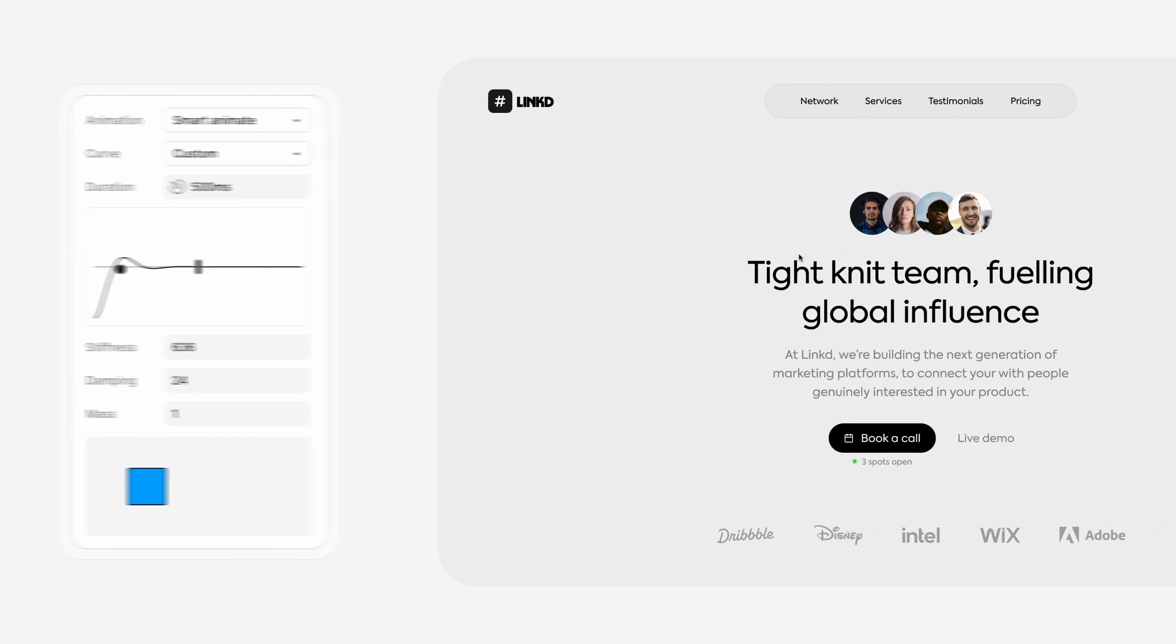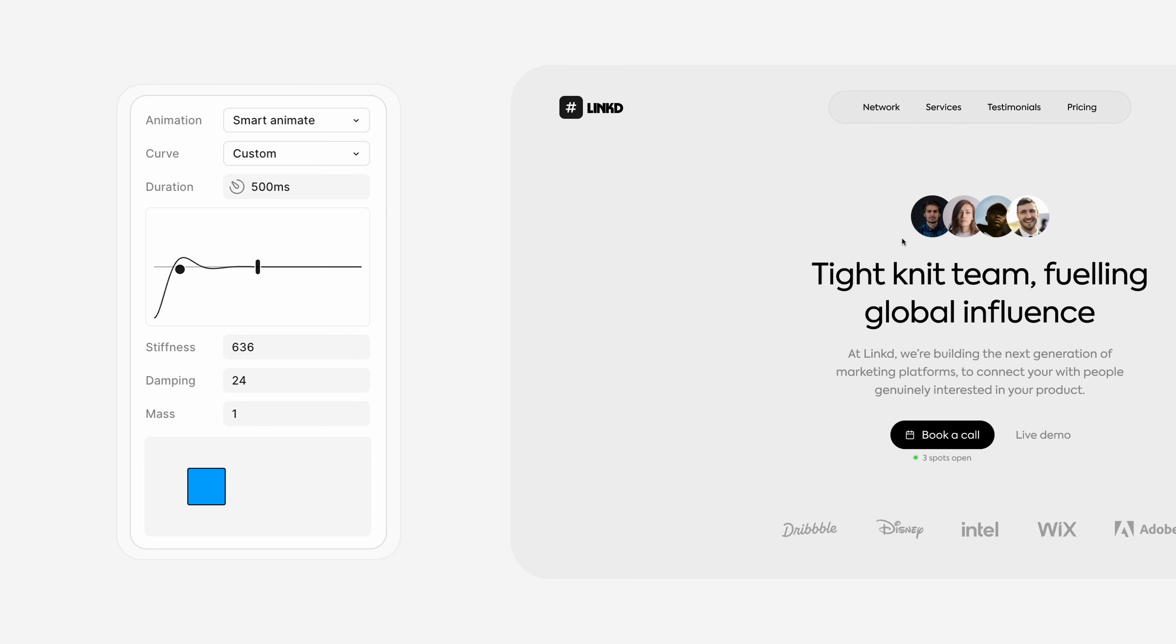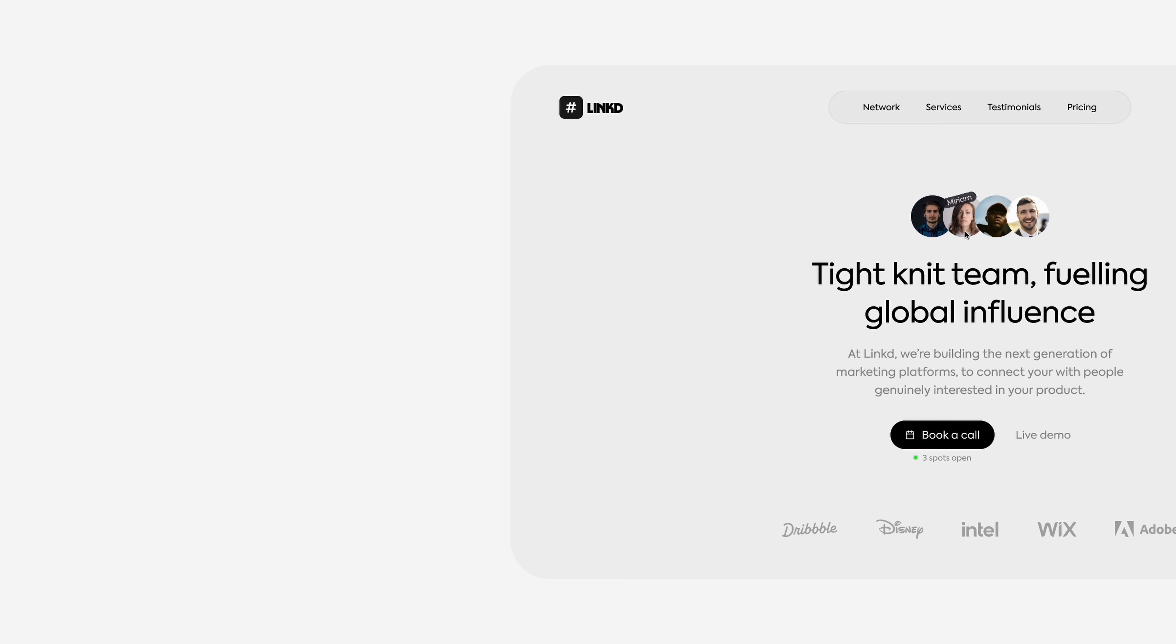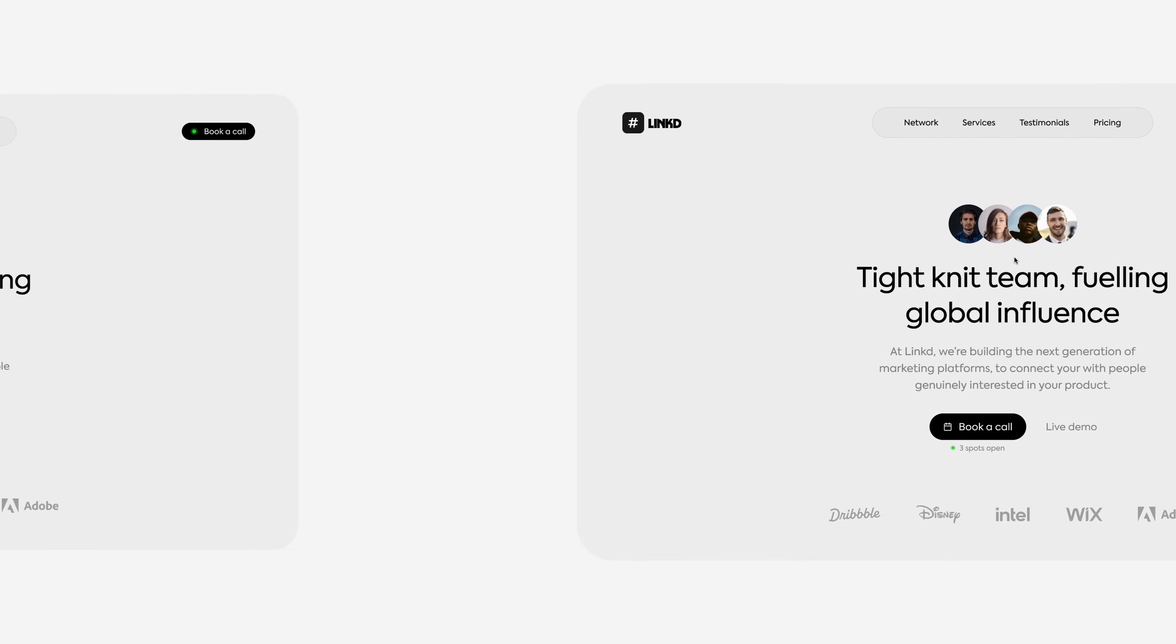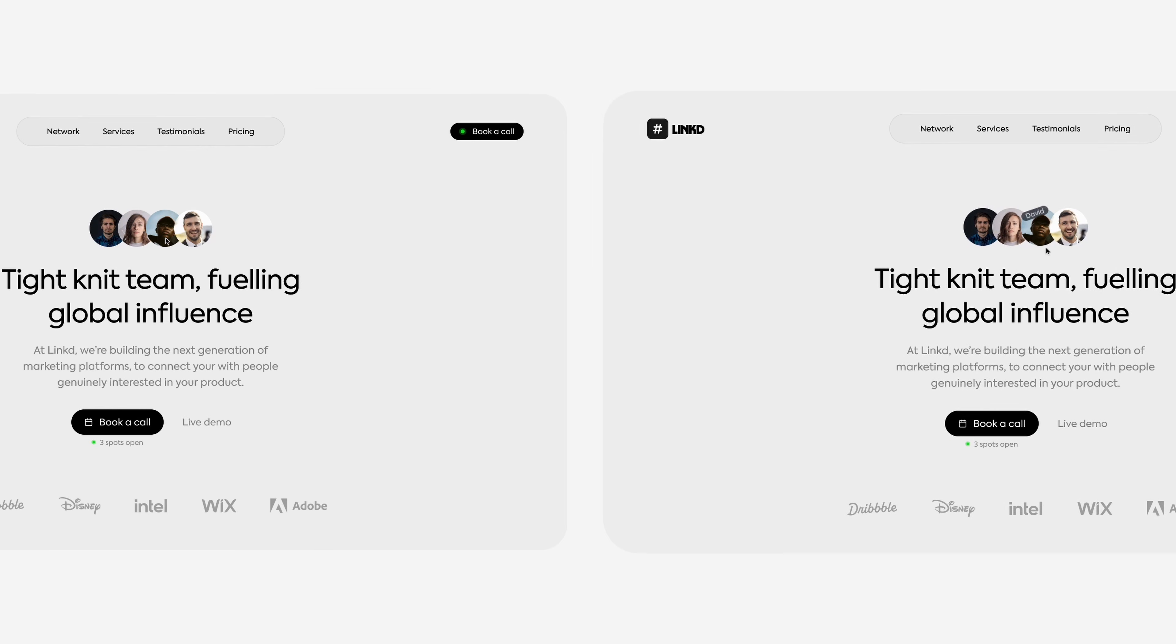To connect these, we just add a hover animation with Smart Animate and some custom easing that takes 500 milliseconds, has a stiffness of 636, and a dampening of 24. This is important, and creates the difference between these two animations.